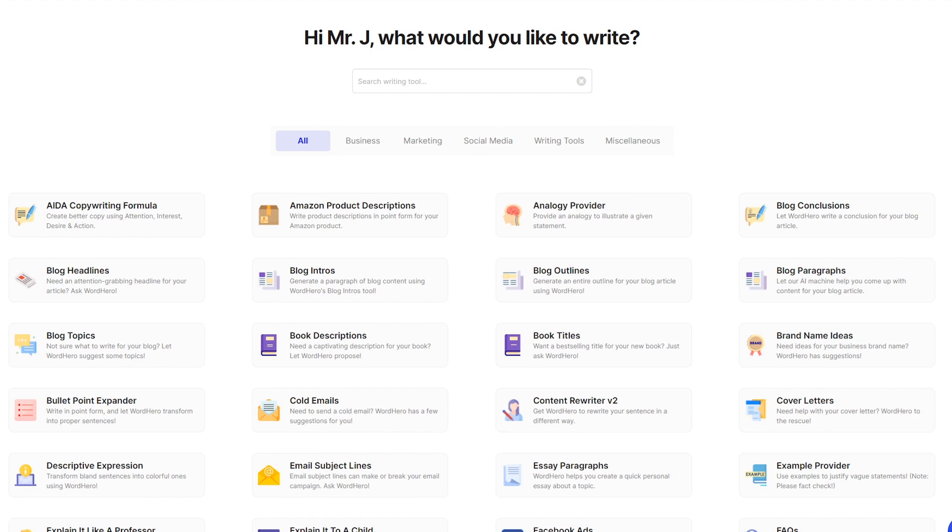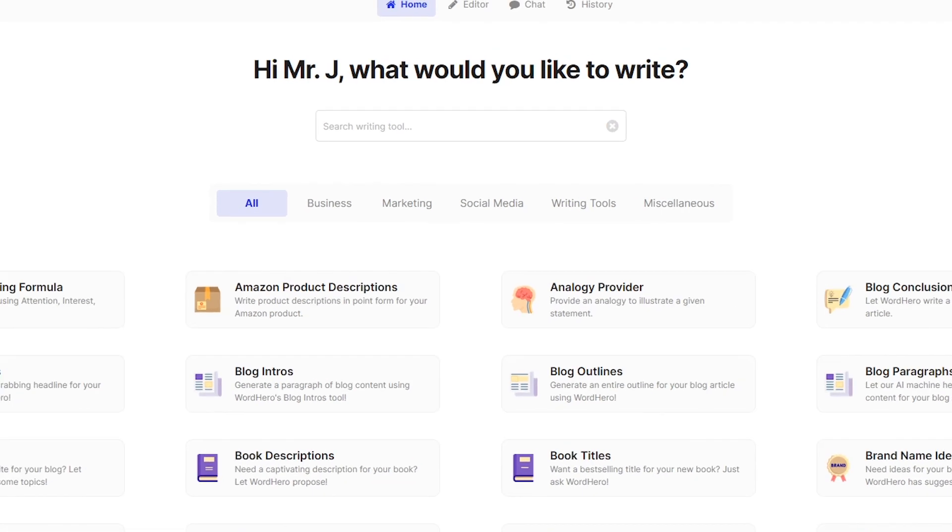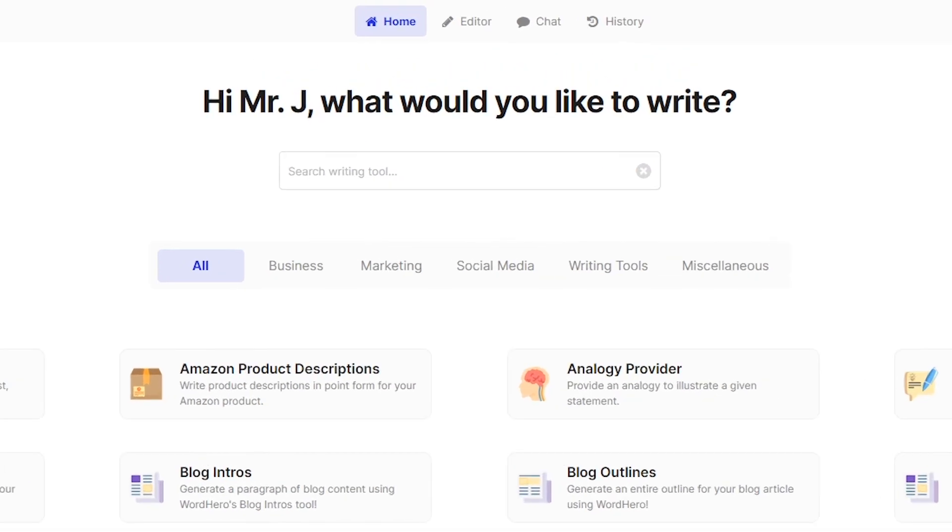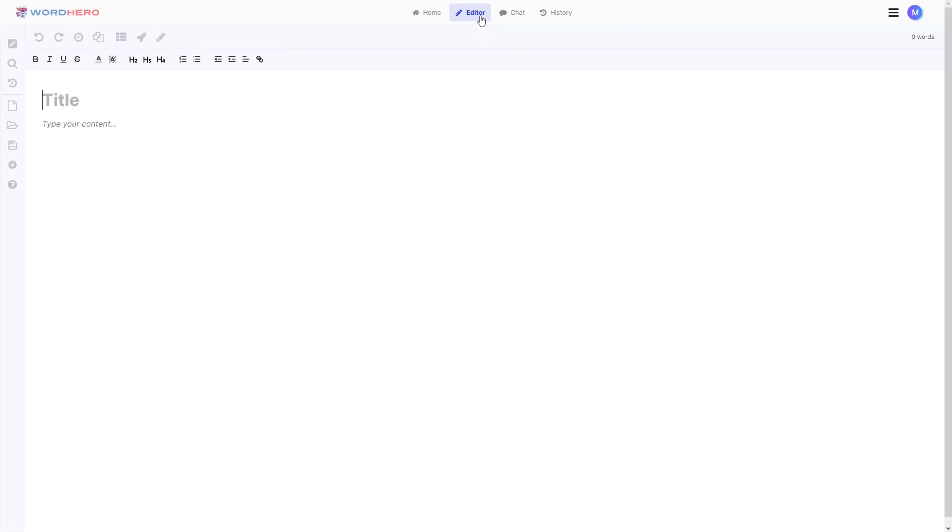Now, on the top center of your screen, you should be able to see the Word Hero Editor button. Click on that one and voila, you are transported to the Word Hero Editor.